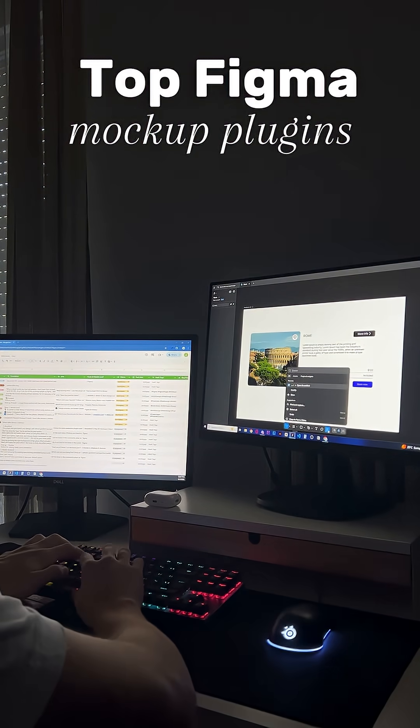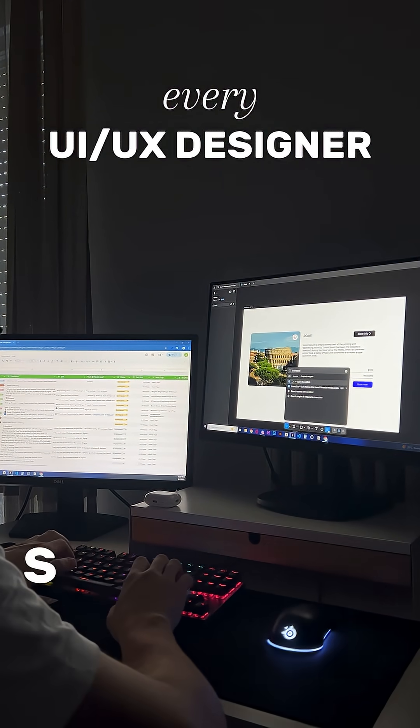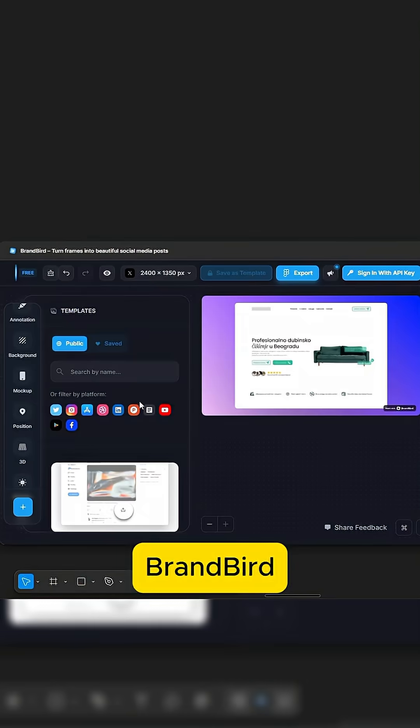Top Figma mockup plugins every UI UX designer should know. First, BrandBird.